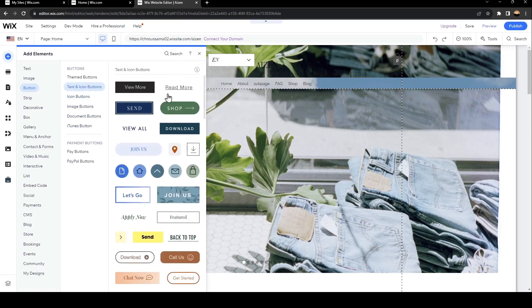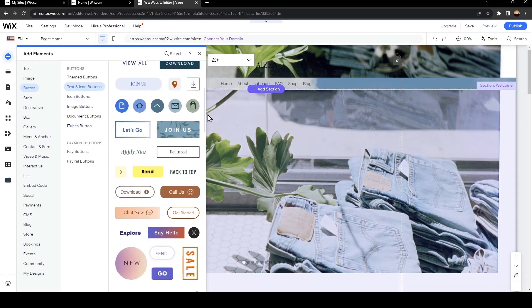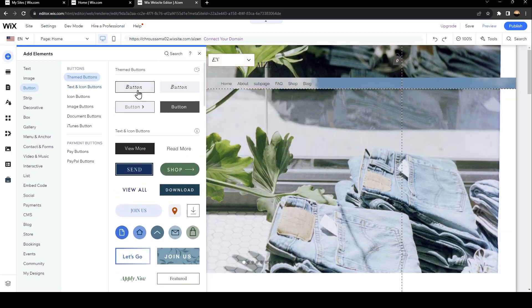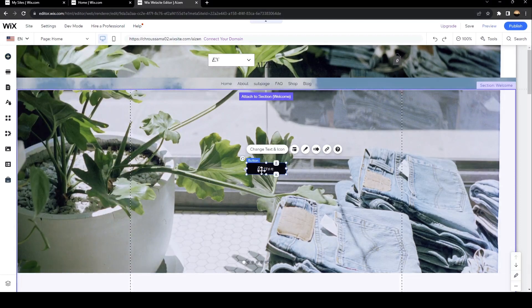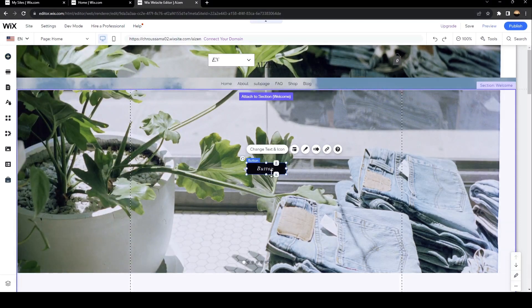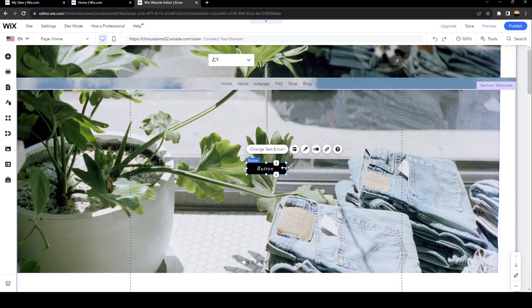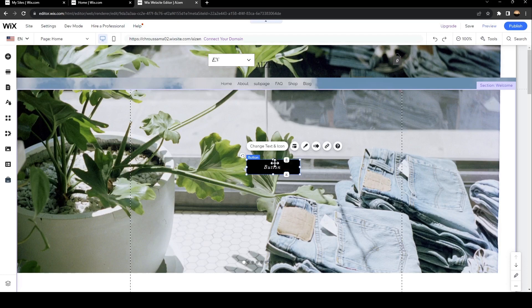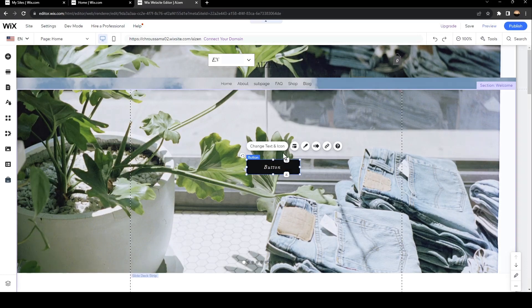And then from here, you can choose anything that you'd like. For example, we can choose this one. Once you choose it, you can place it wherever you want. You can change the size from here.